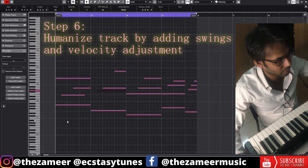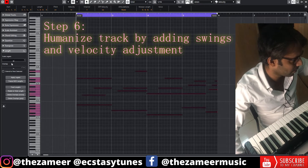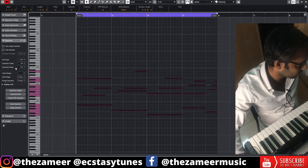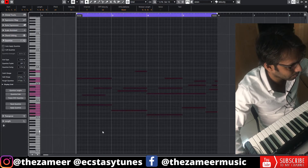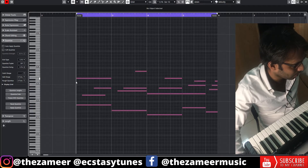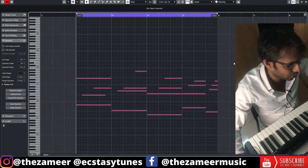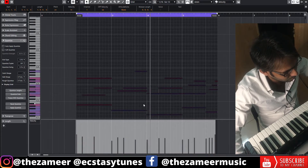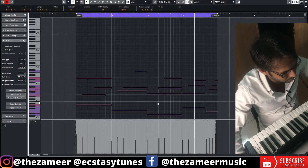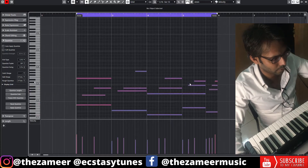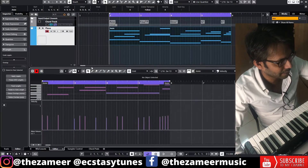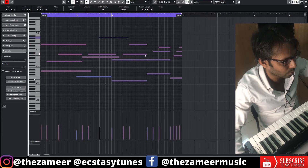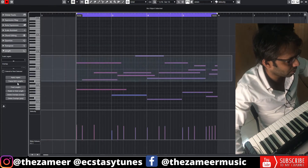It doesn't have the human feel to it, so I'm going to add a little swing. I'm also going to adjust the velocity. I'm going to add some reverb to this track as well. Make sure these notes are overlapped so it sounds more realistic, and let's try to transpose this out.